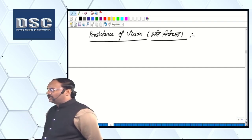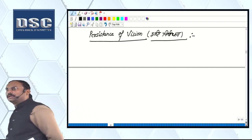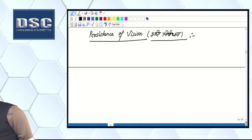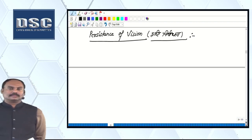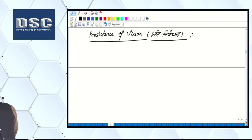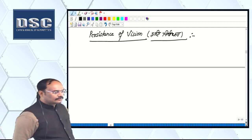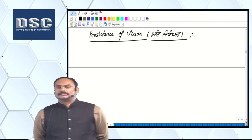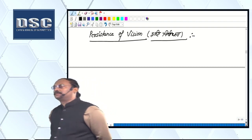Persistence of vision — drishti nirvandhata. Do you hear the name? Persistence of vision — who does it?